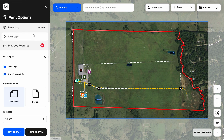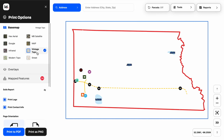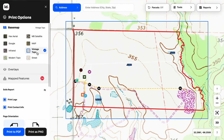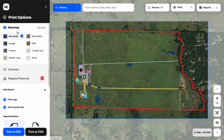Once we've done that, we're going to pay attention to the left side under our print options. We can go to our base map and choose which aerial we want. If we want to make a contour map, we could choose a topo option, or if we want to make a street map, we can go ahead and do that.